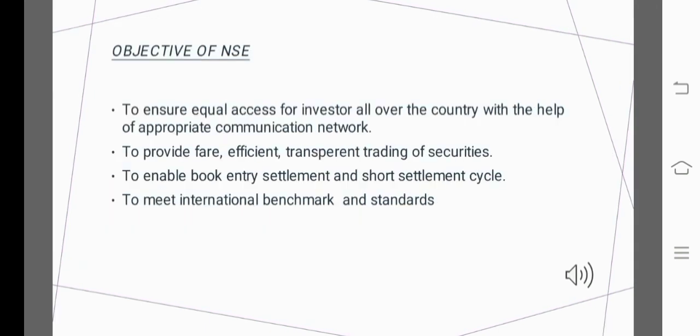Objectives of NSE — National Stock Exchange: First, to ensure equal access for investors all over the country with the help of appropriate communication networks. Second, to provide fair, efficient, and transparent trading of securities. Third, to enable book-entry settlement and a short settlement cycle. Fourth, to meet international benchmarks and standards.